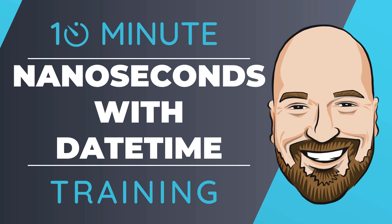Objects in C# that use time, such as DateTime, now have access to the microseconds and nanoseconds values in .NET 7. Let's see what that means in this 10-minute training video.